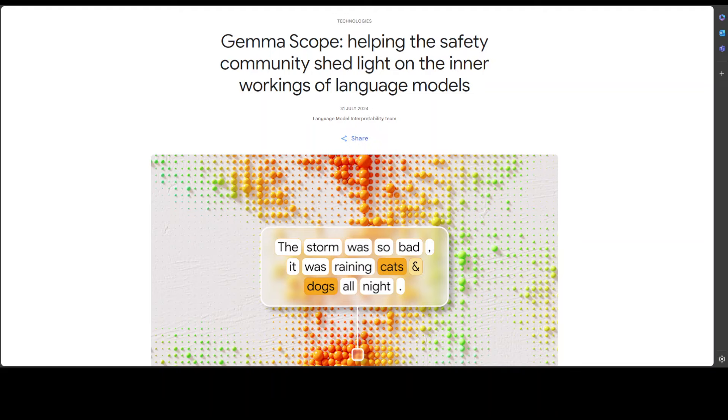When we say sparse, sparse means mostly empty or mostly zero. Only a few important elements are kept while the rest are ignored or set to zero. For example, imagine a huge library with mostly empty shelves. Only a few shelves have books on them, making it sparse.